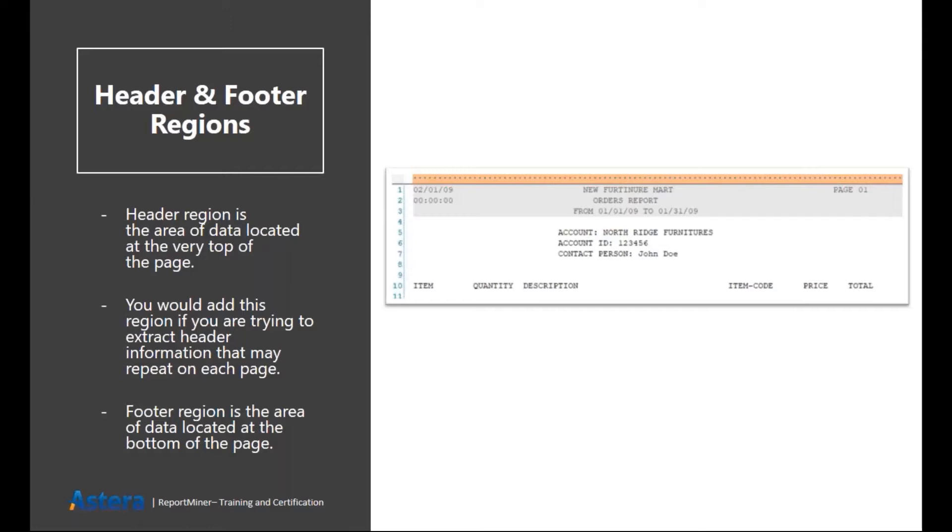Similarly the footer region will cover the bottom of each of the page of your source file.